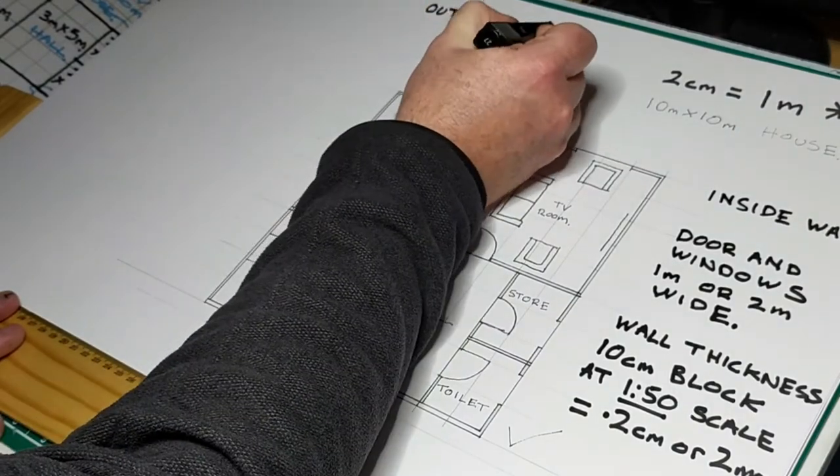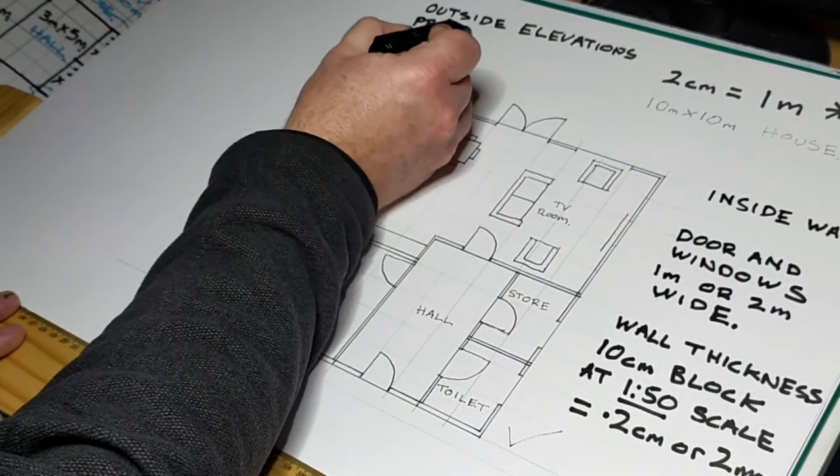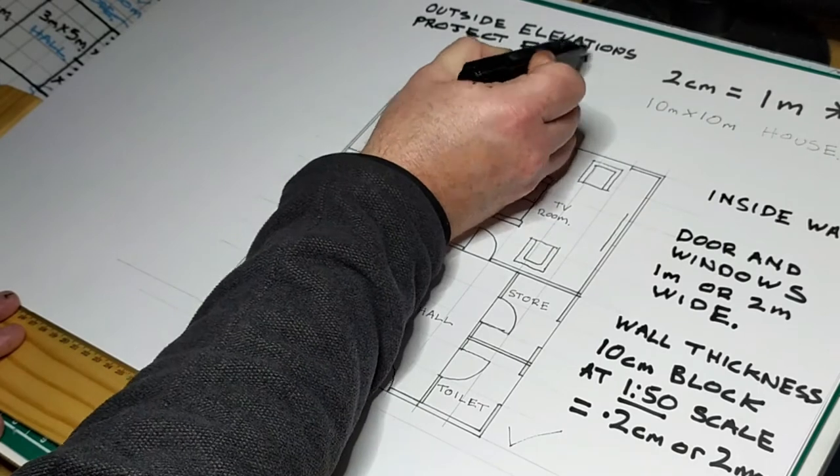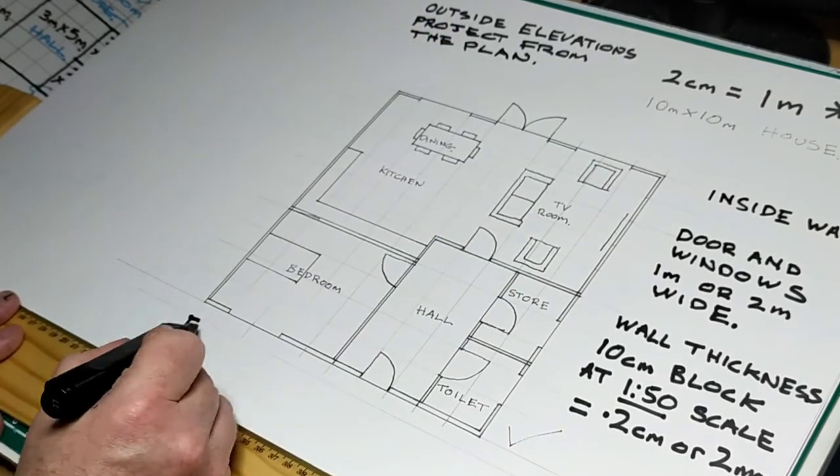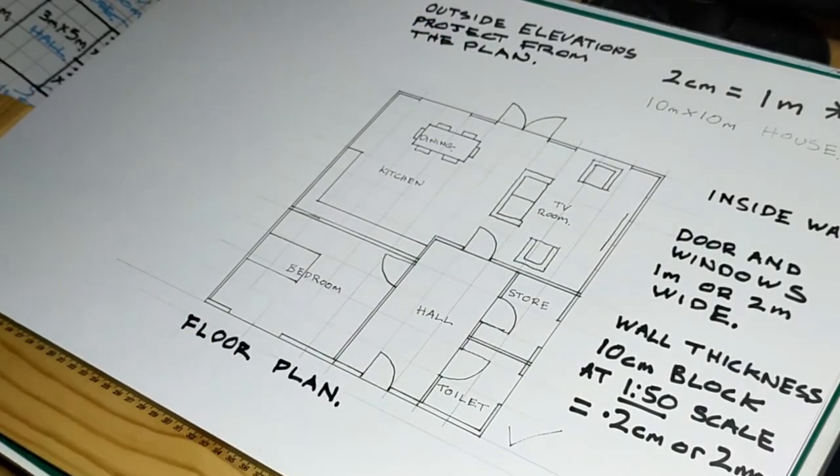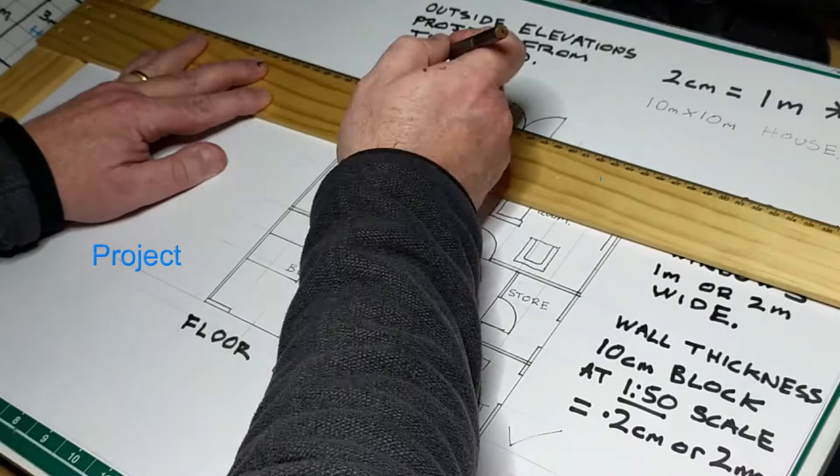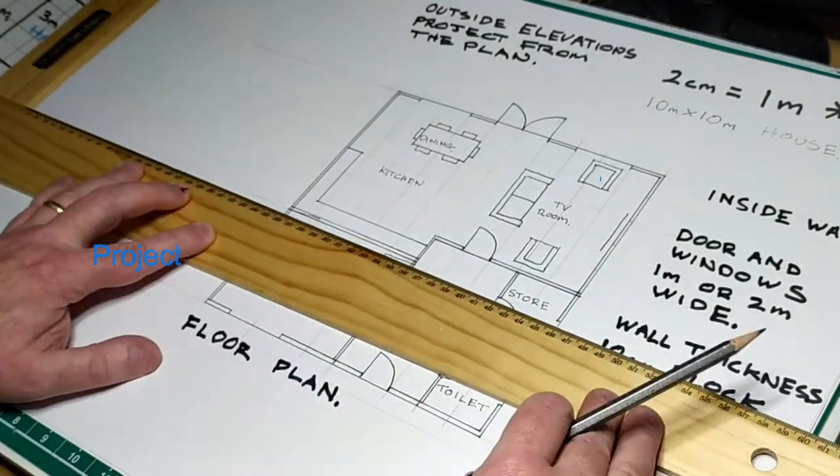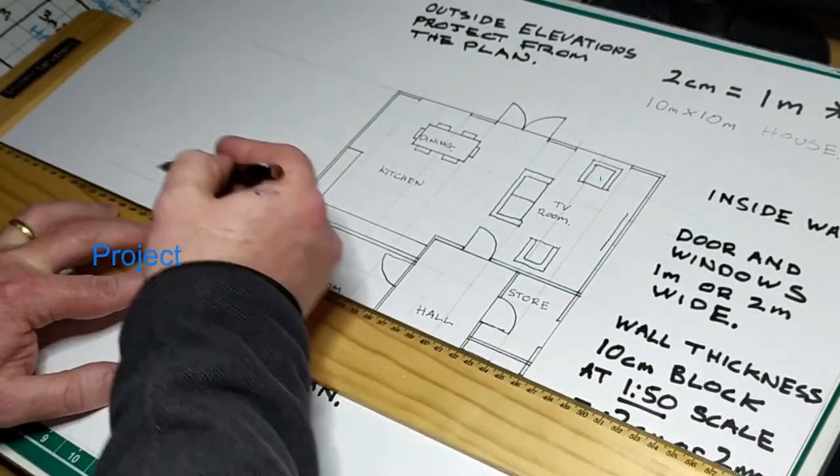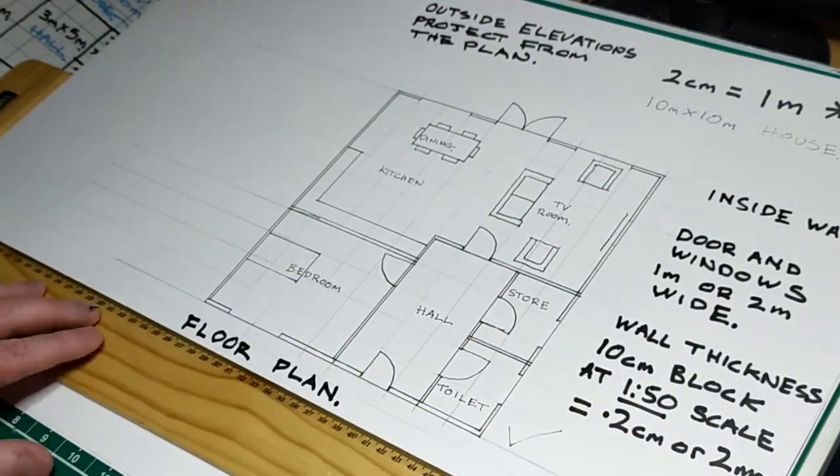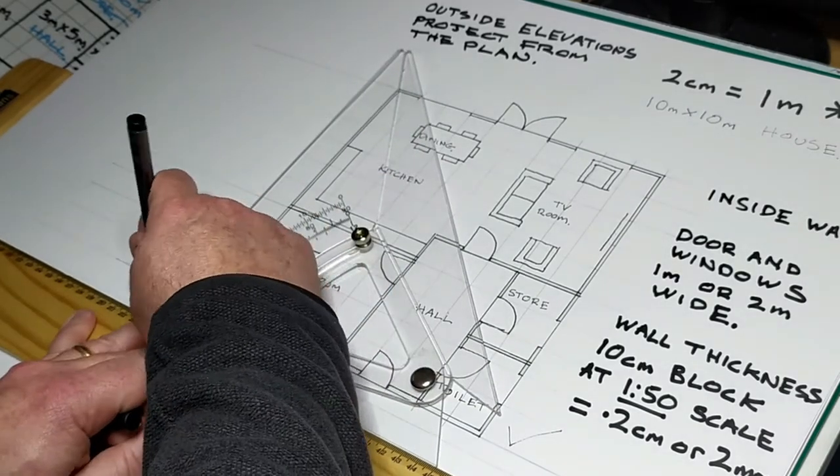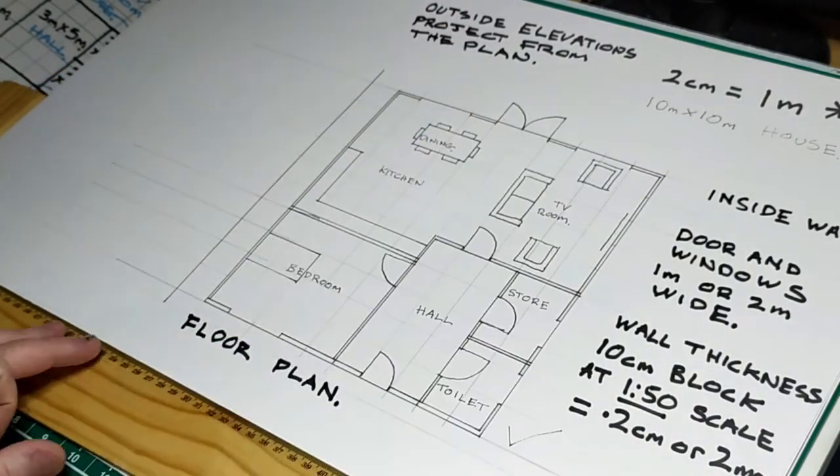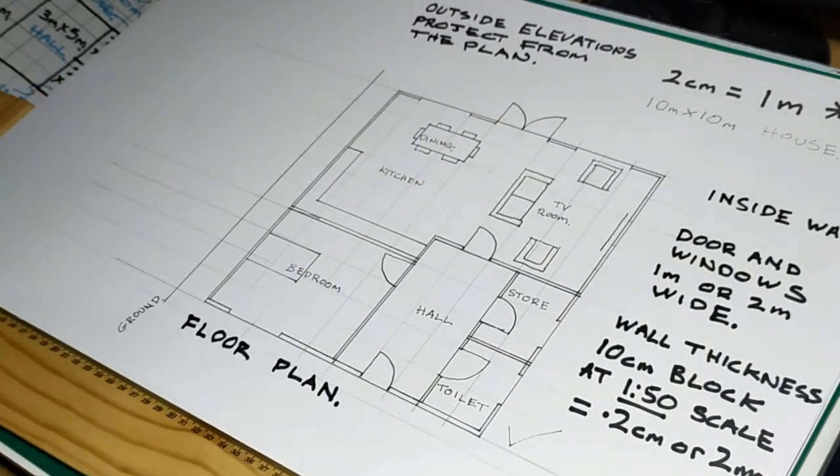Fortunately, we do not have to start from a blank page again. We can use our plan drawing from part 1 to project the elevations. Watch carefully in the clip to see how the widths are transferred to the elevation with a light pencil line. Next, I draw the line that represents the ground.